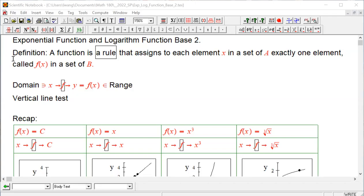Welcome. In this lesson, we're going to talk about exponential functions and logarithm functions with base 2. We're basically going down the list of basic functions, and we get to the exponential functions and its inverse. So let's recap what we have done.